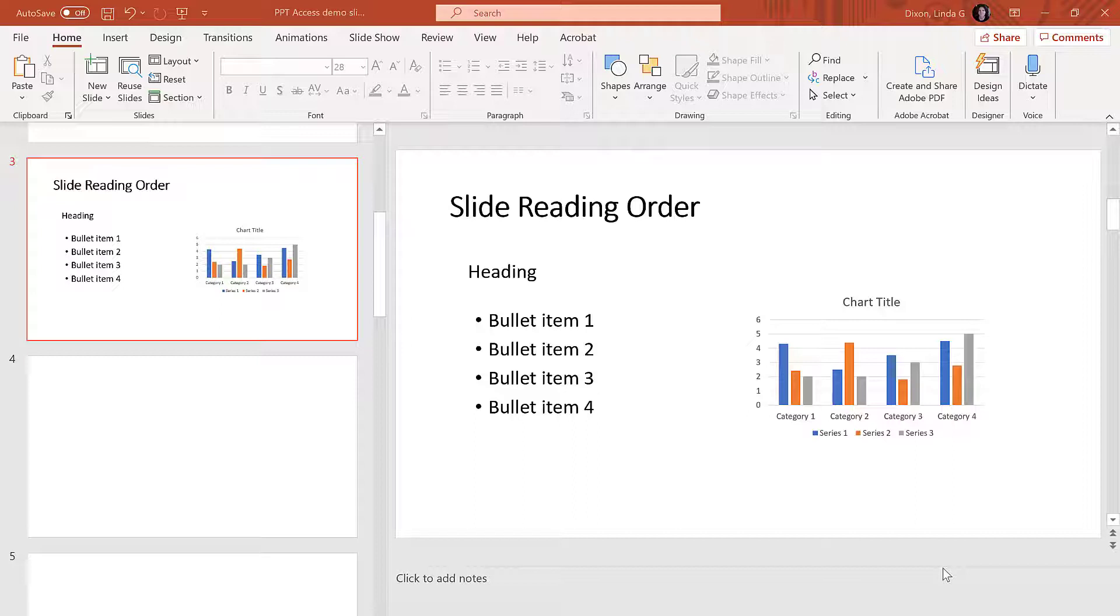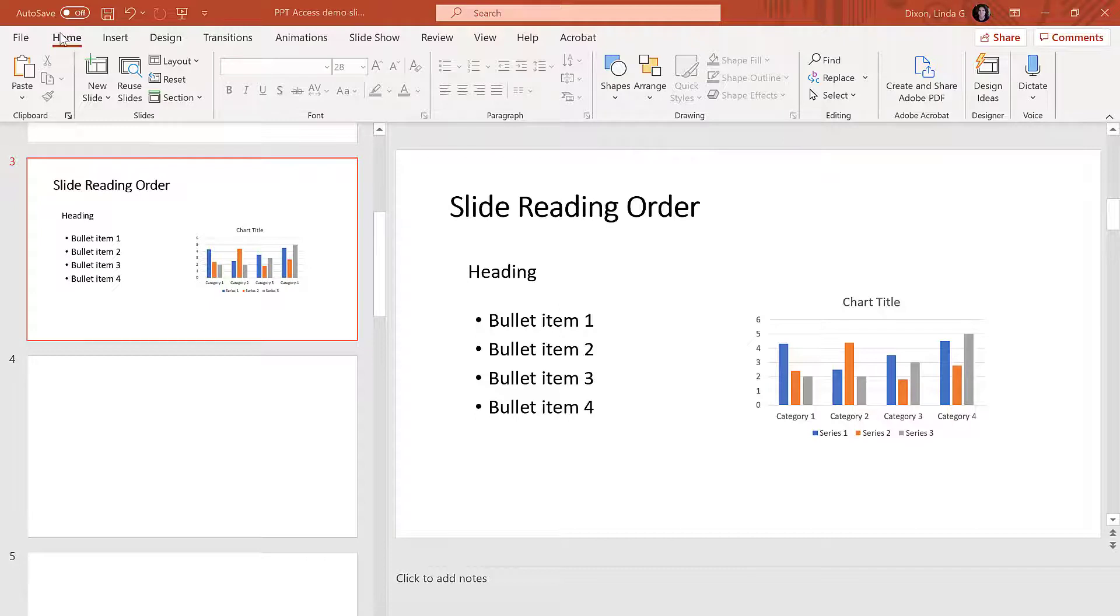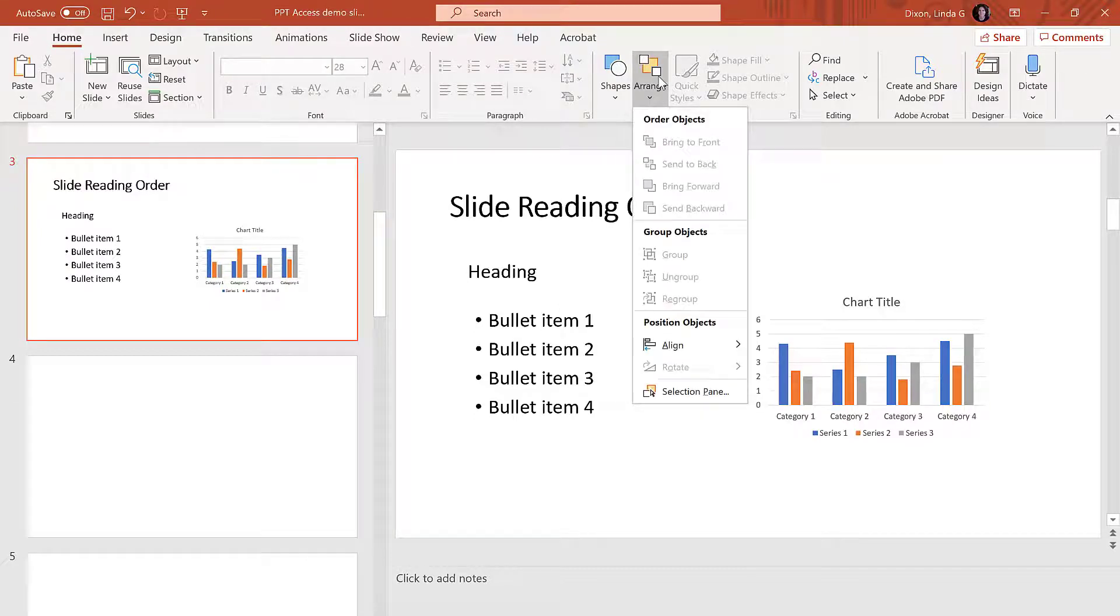Using this example, we want the order to be Title, Heading, Bulleted List, then Chart. To check the order, select Home, Arrange, Selection Pane.